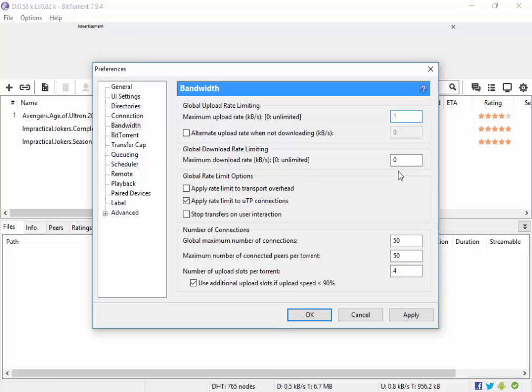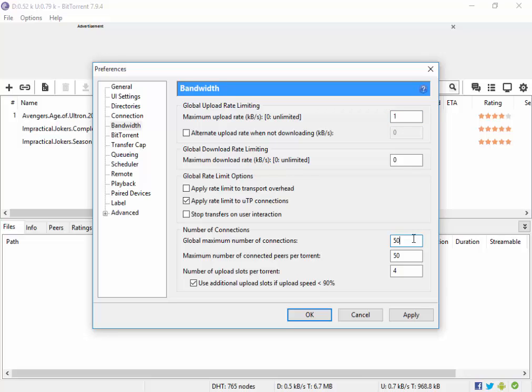Now also, what I am going to do is I am going to set maximum number of connections and maximum number of connected peers per torrent to a very high number. The more the number of peers, the better chance of getting good download speeds. So I am going to set it to say 50,000 and peers per torrent also to 50,000.